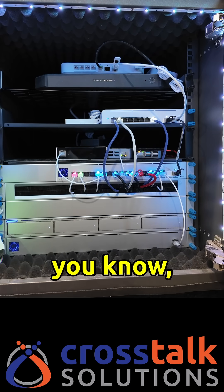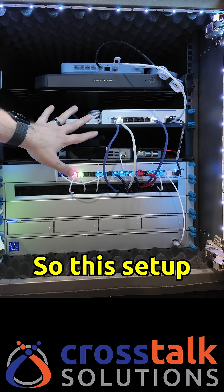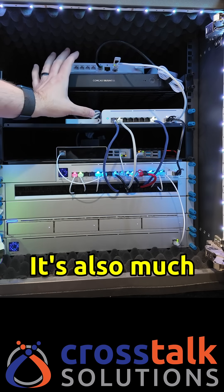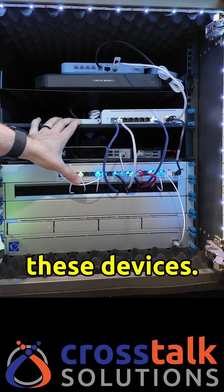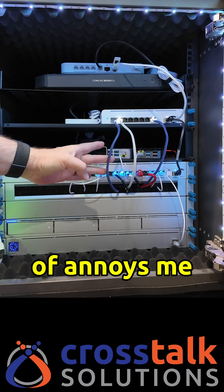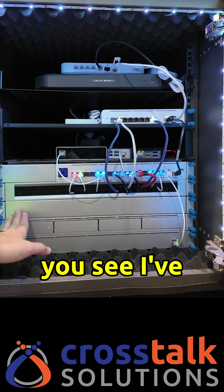So this setup makes a lot more sense. It's also much less heat being pushed out the back of these devices and the only thing that kind of annoys me is that the XG switch, you see I've got this blank plate right here.